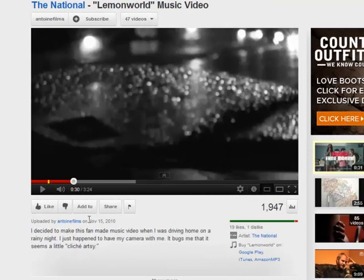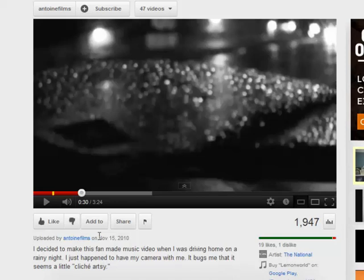So the first thing you're going to need to do is to select a video. For our purposes today, I've selected a video in YouTube.